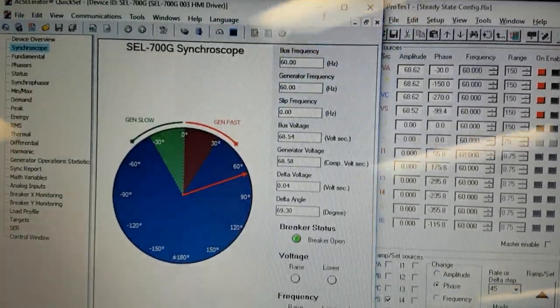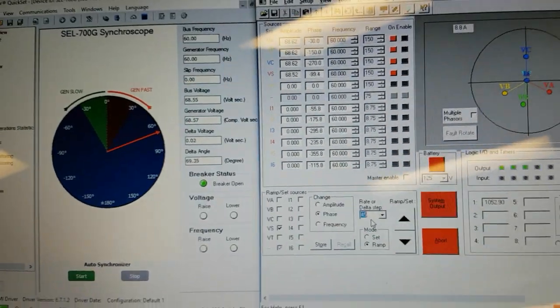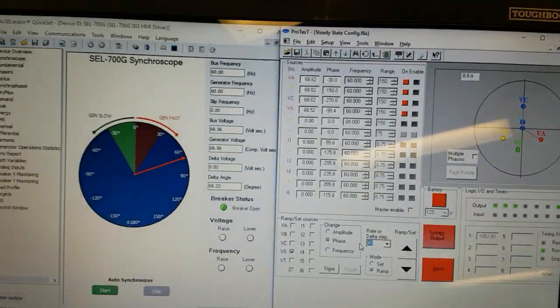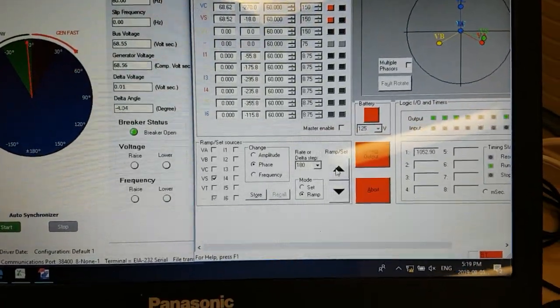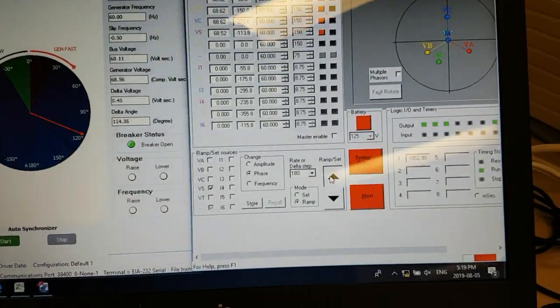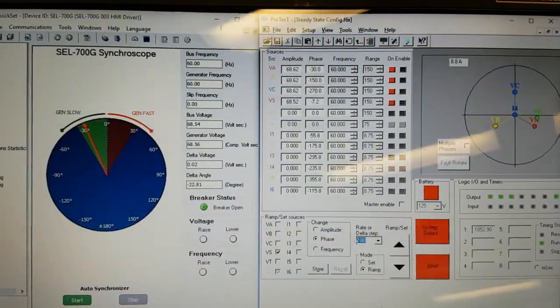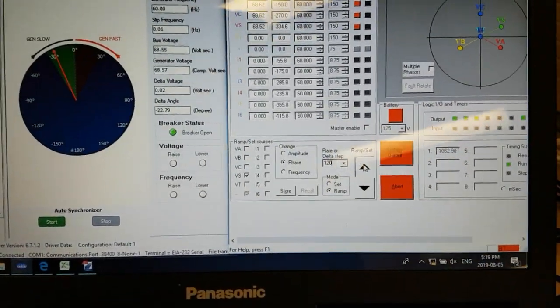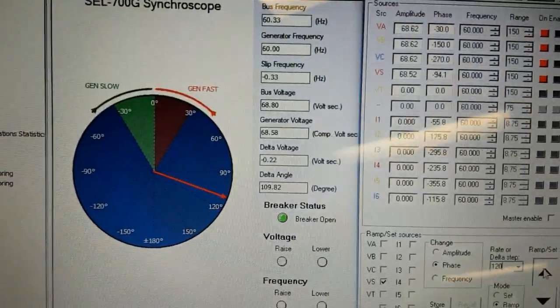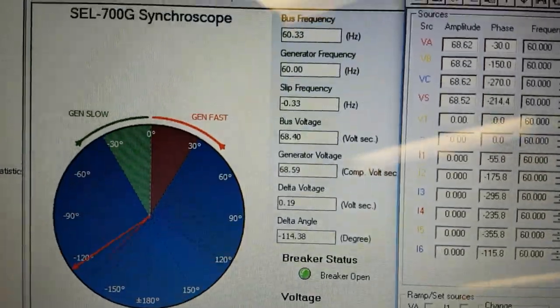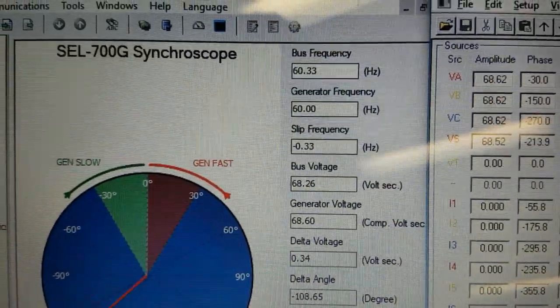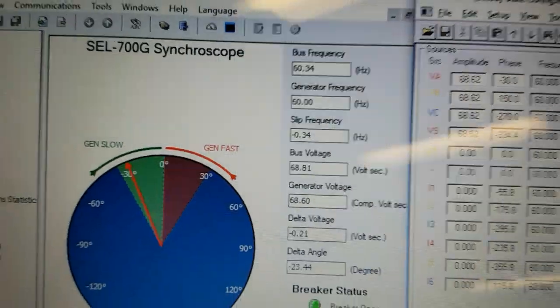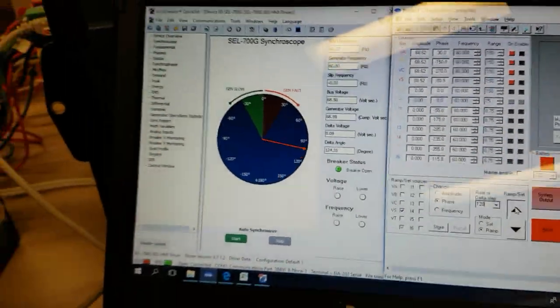I'll just demonstrate what happens when there is a negative slip and if the generator slip is too high. Now we're at minus 0.3 hertz slip where the bus is slightly faster than the generator, so the sync check will not operate.